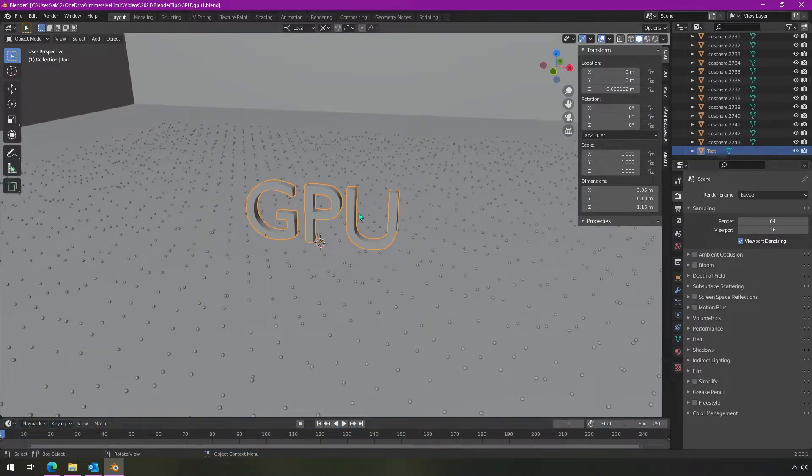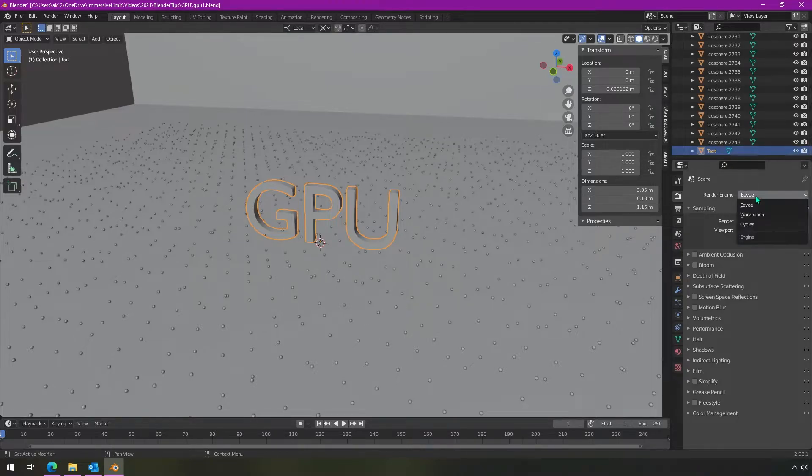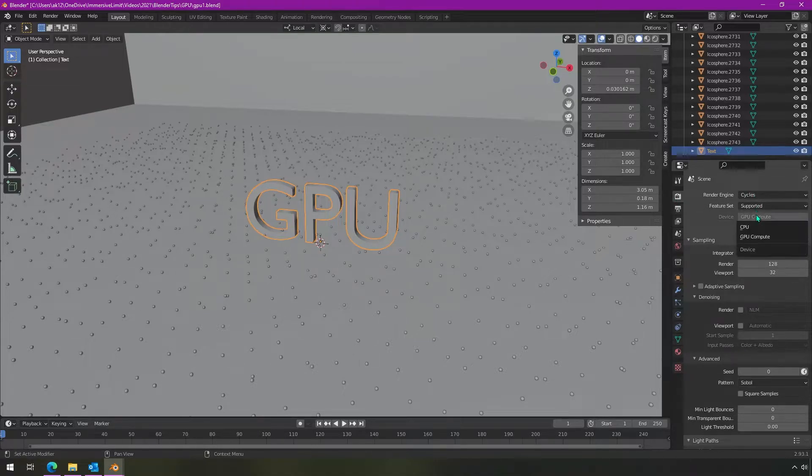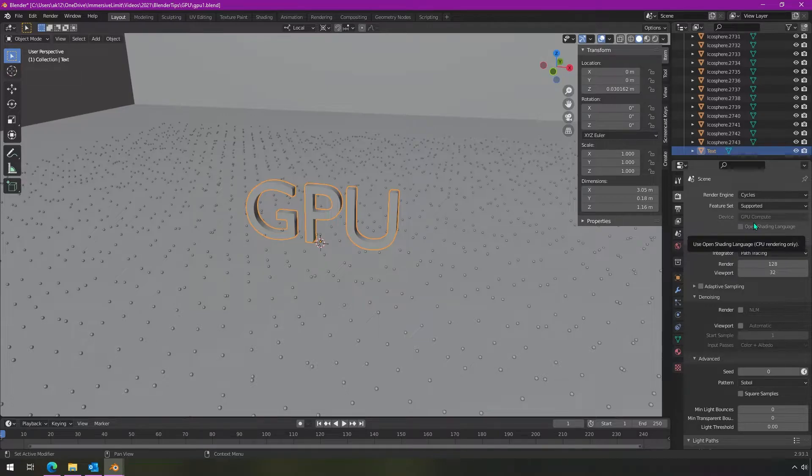So the quick and dirty version of this is you change it from EV to cycles rendering in this tab. If you change it from CPU to GPU compute, it will be grayed out. It's not going to do anything different. It's still going to use the CPU.